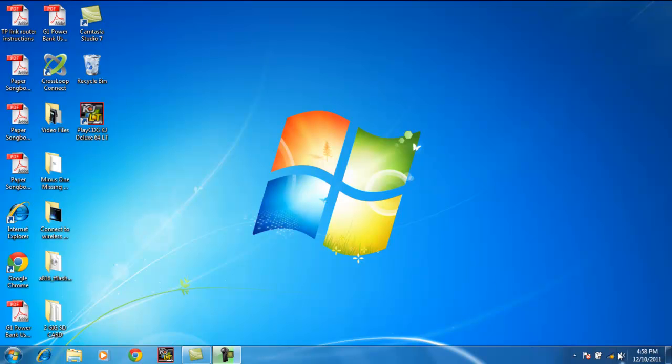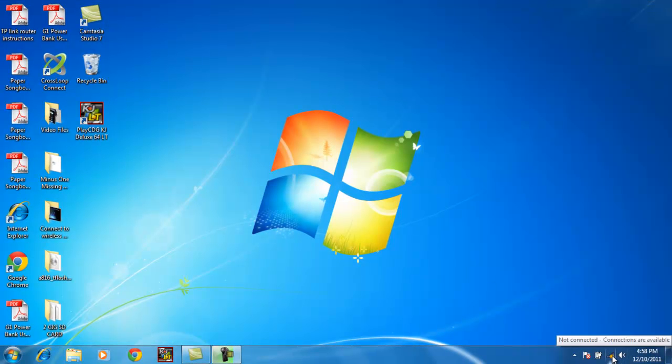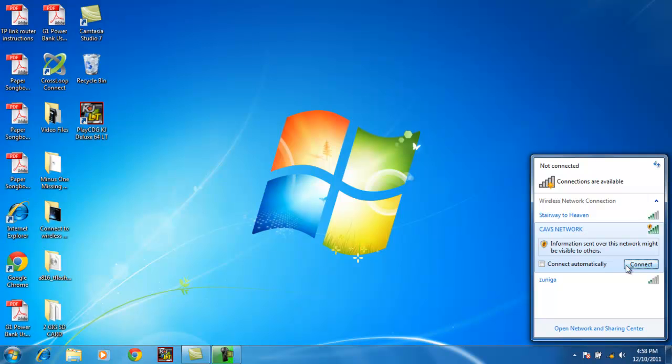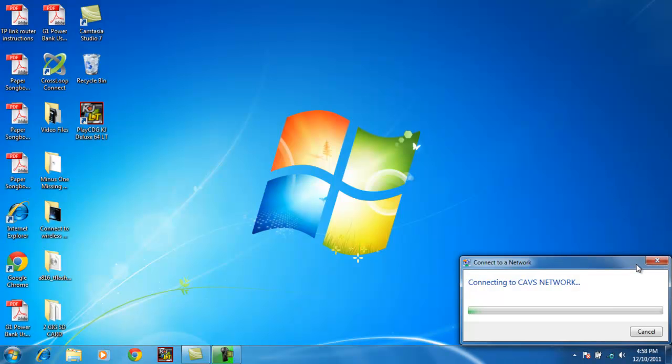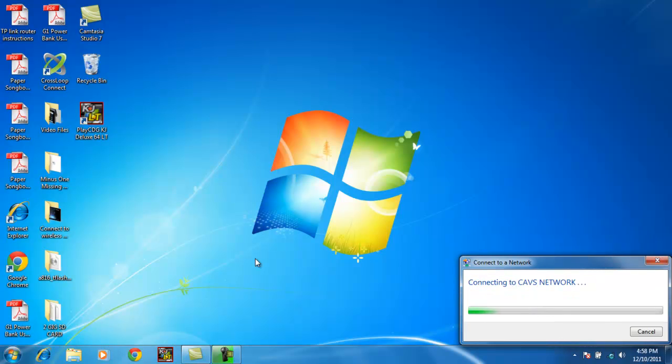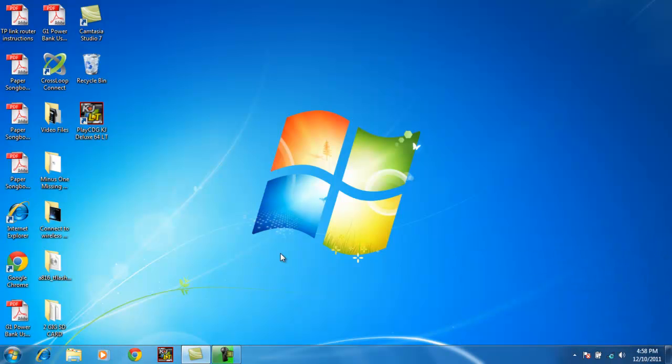So we go here, left click to view wireless networks, and we see that the TP-Link network has been renamed to Cavs Network, which is good. Connect. Connect without setting it up. Once again, we see that we're connected to Cavs Network.